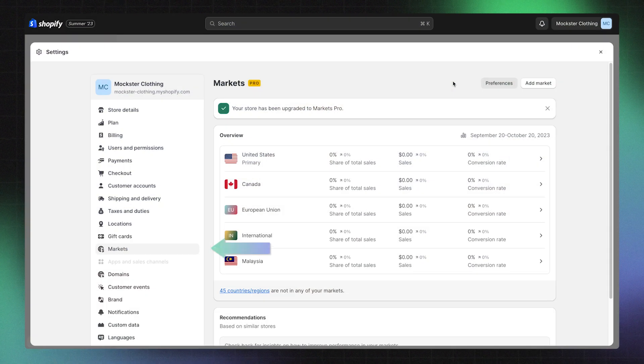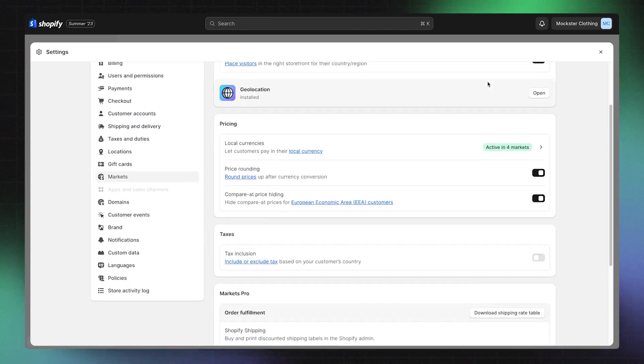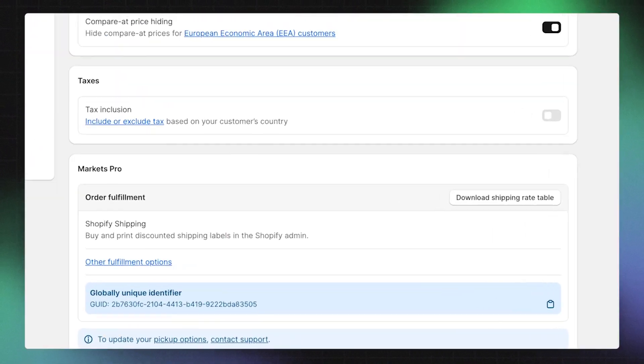If you're not using a 3PL, your next step is to download your shipping rate table. This provides a breakdown of charges for shipping labels. Head back to the Markets section and open up Preferences. In the Order Fulfillment section, you'll see the option to download your shipping rate table.